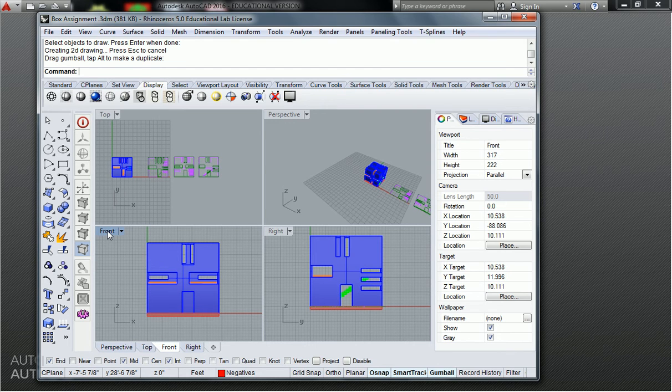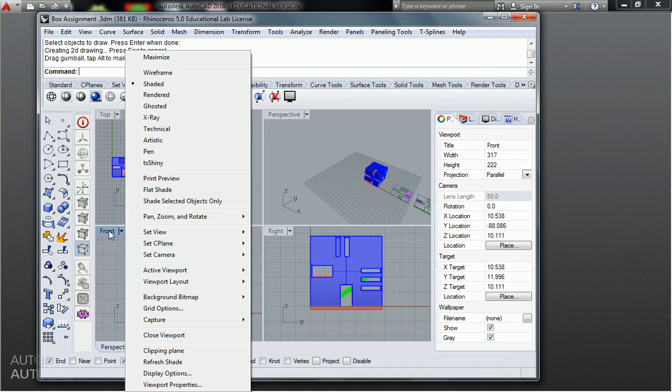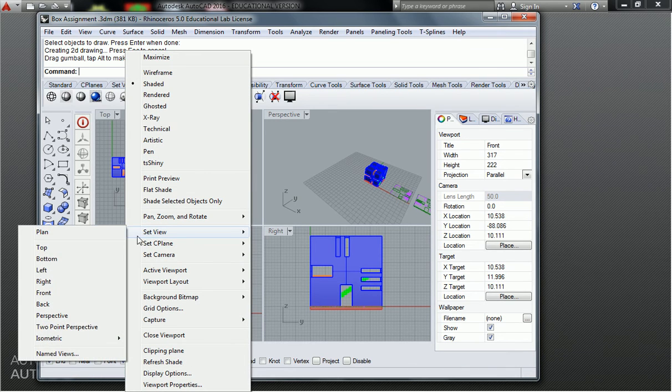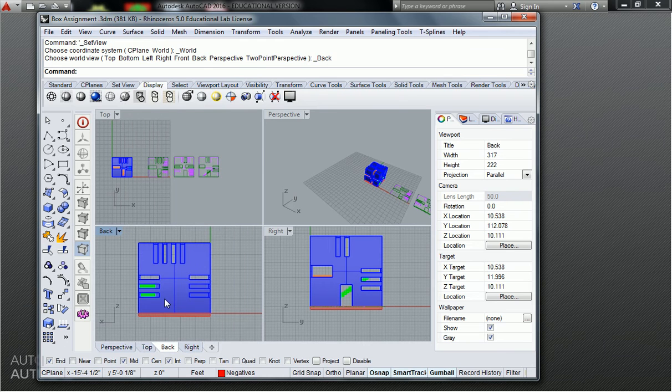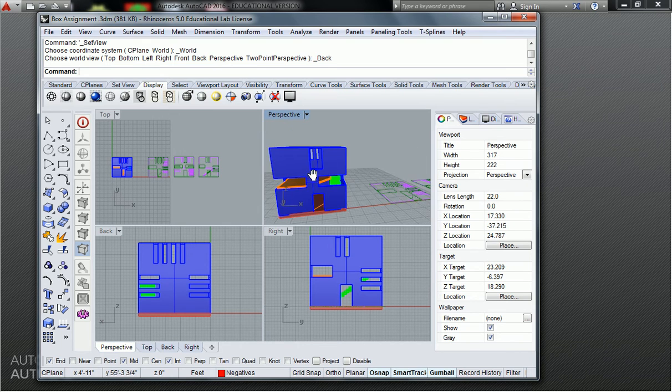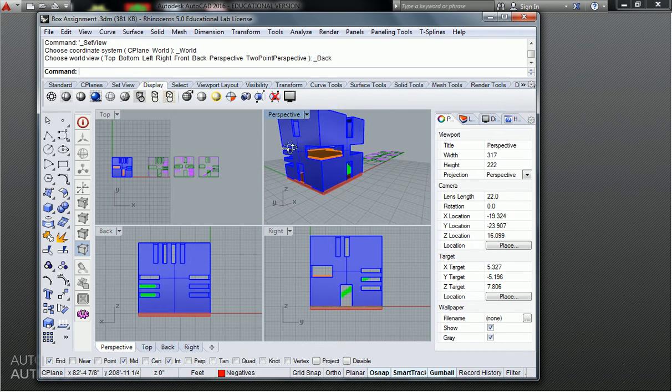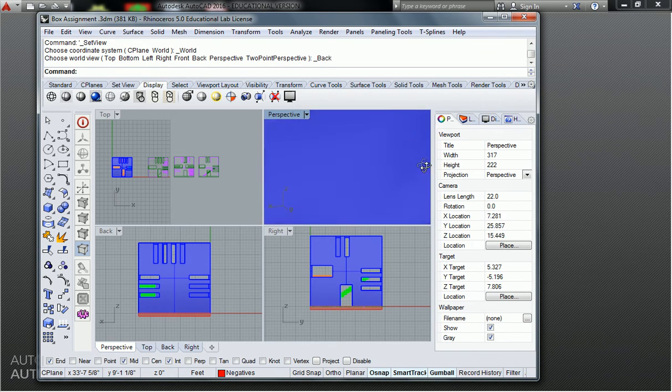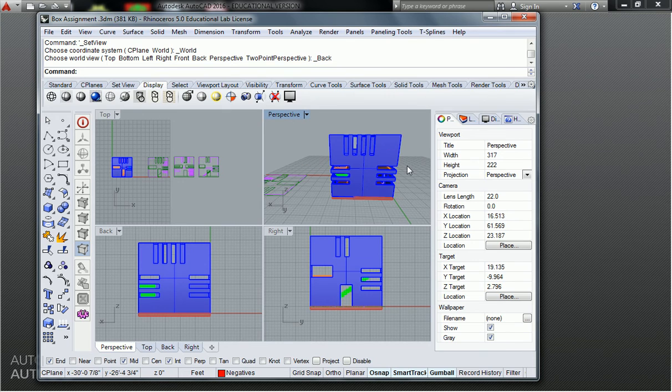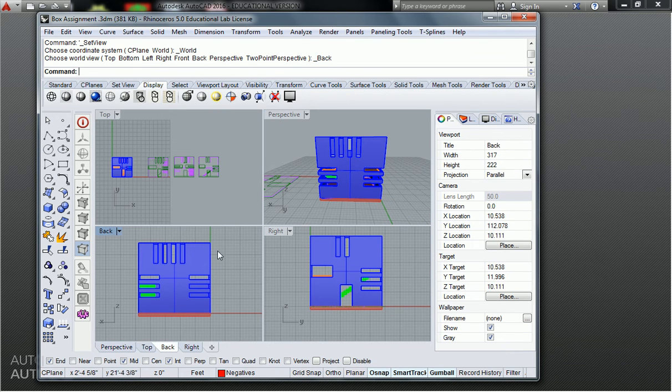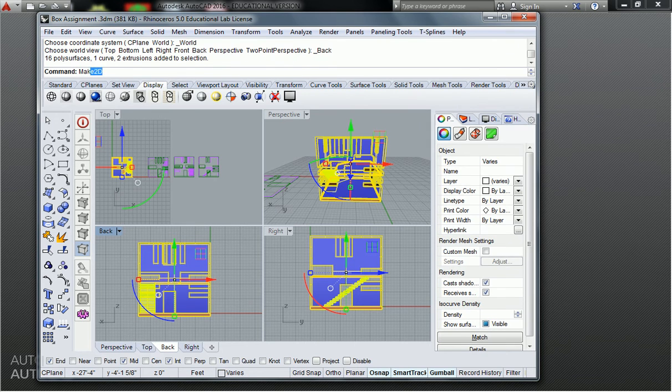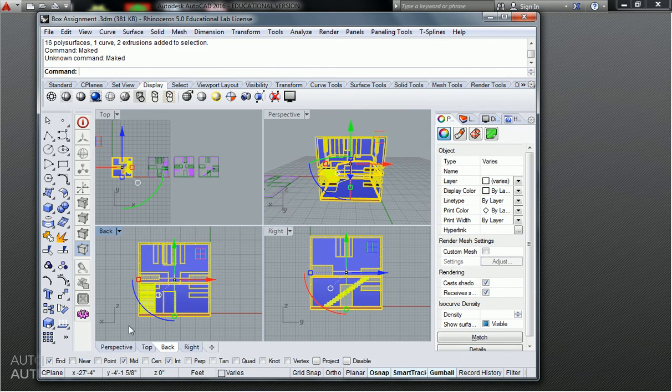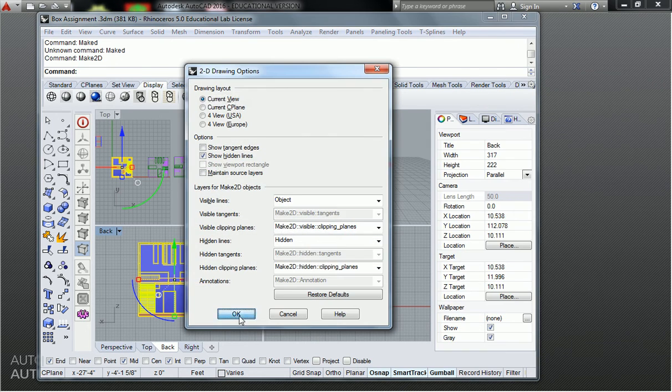I go to the front view and I say set view back, and it flips me around to the other side. So where the elevation used to be this, it is now this. Is that clear? So then I just go through the process of selecting this, make 2d, hit ok, pull it out.